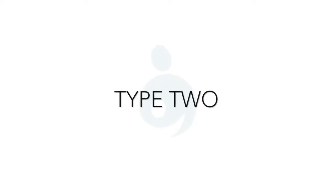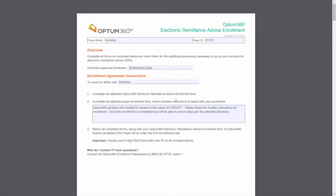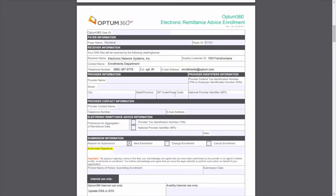Type 2: Certain other payers require you to complete the enrollment form. It may even require provider's physical signature. In such case, you have to key in the required detail.